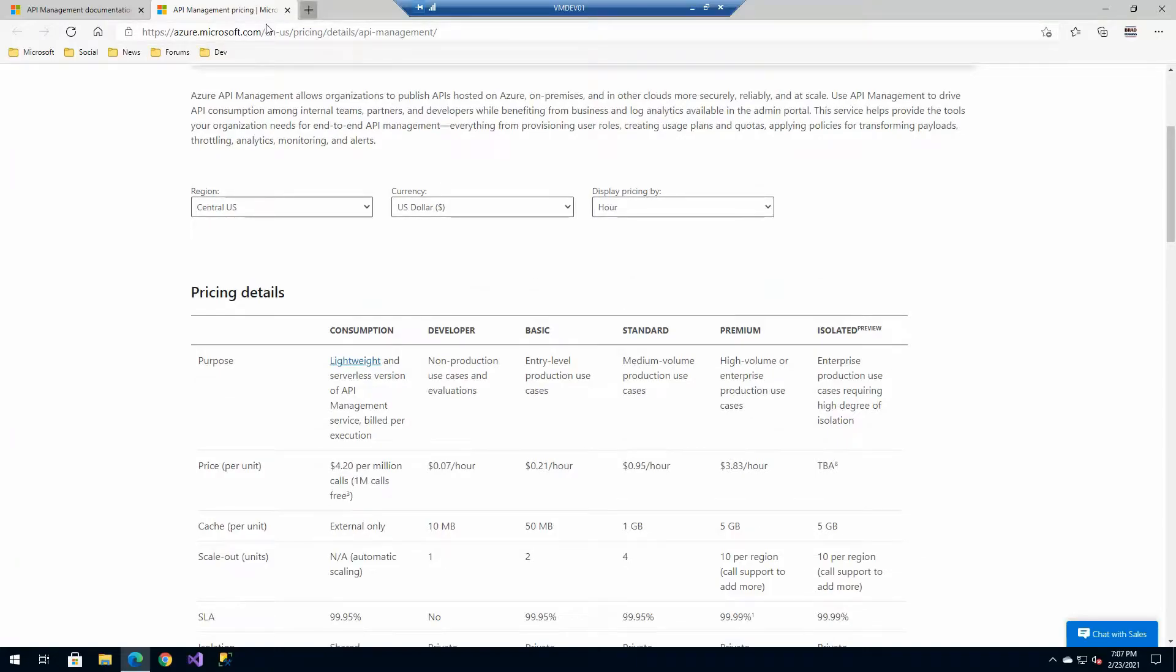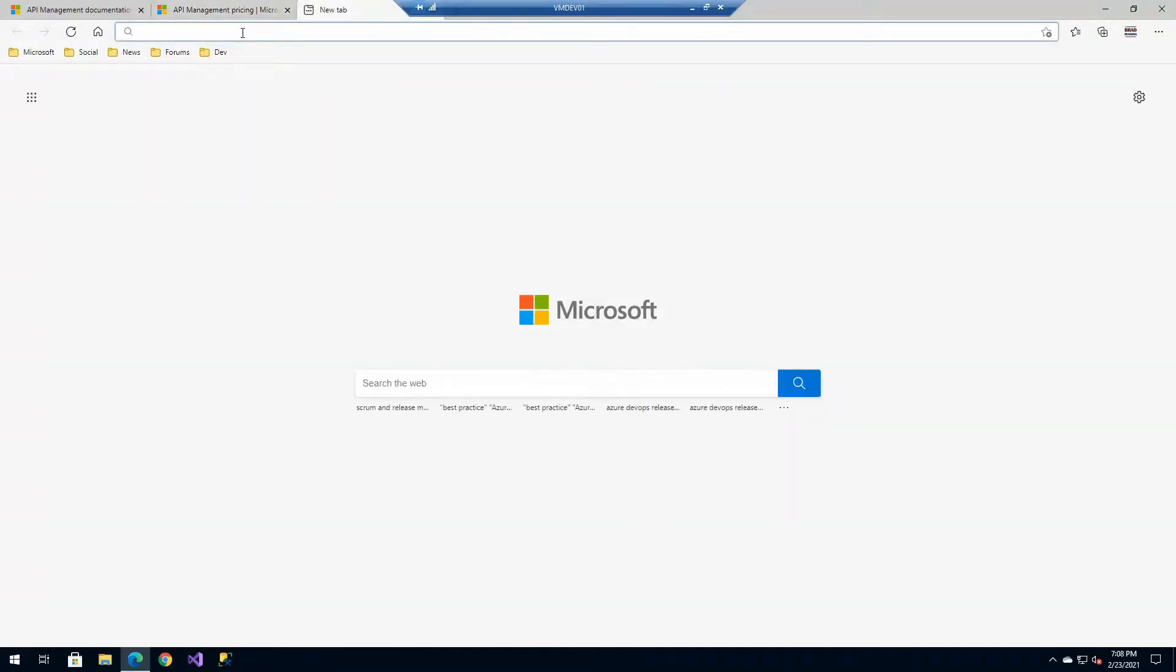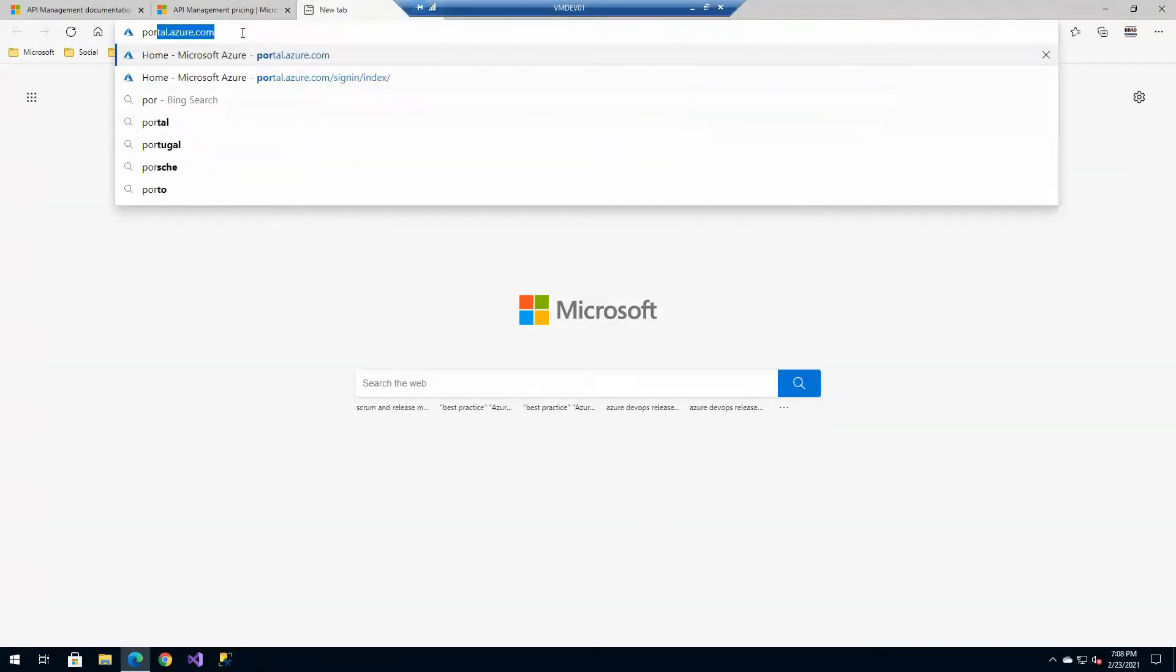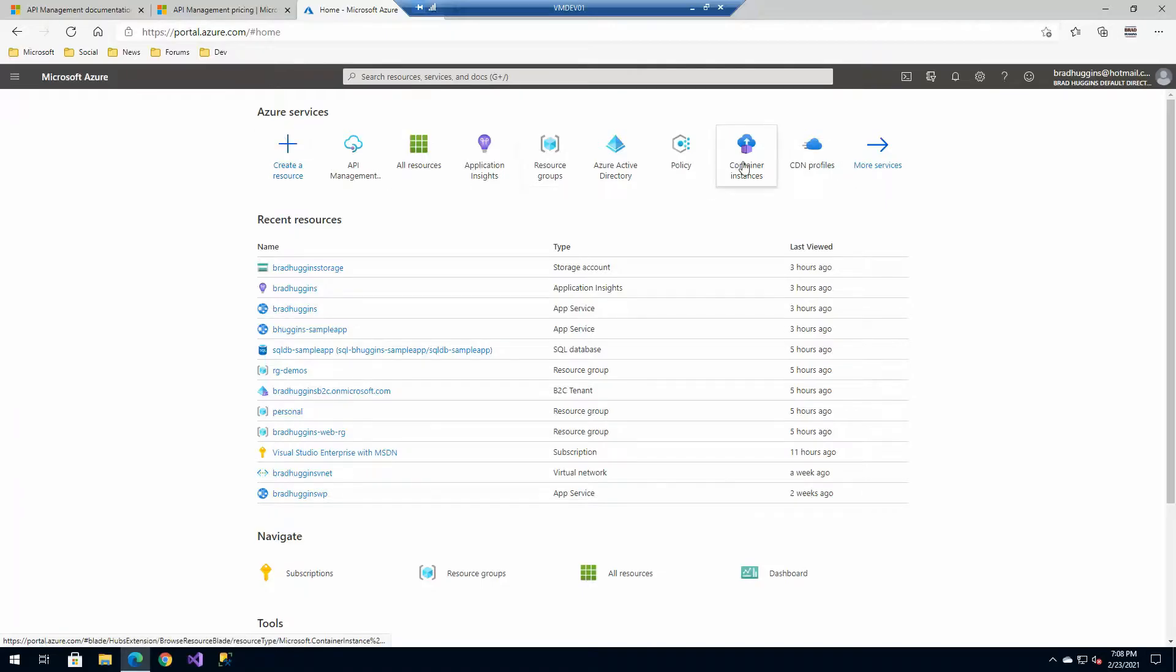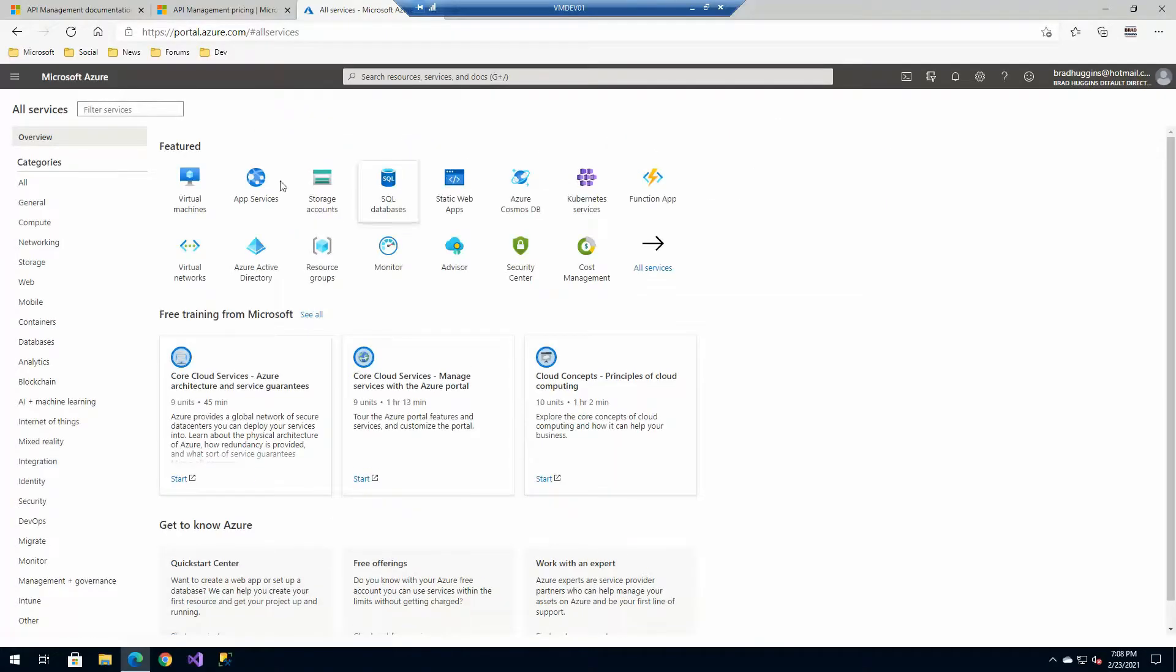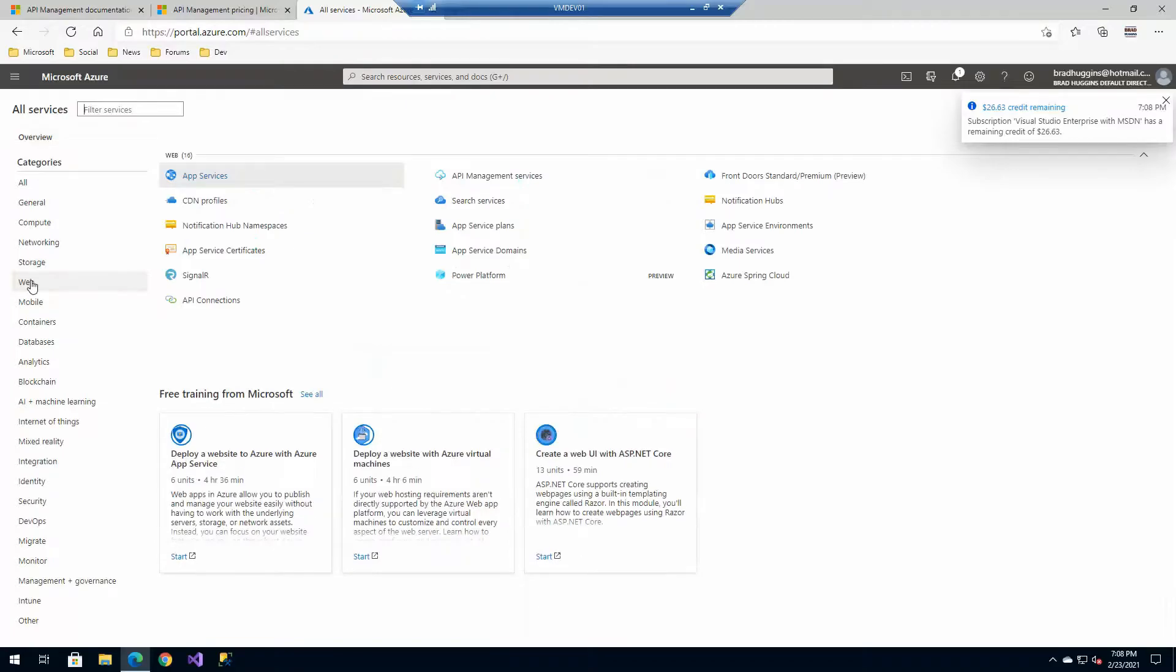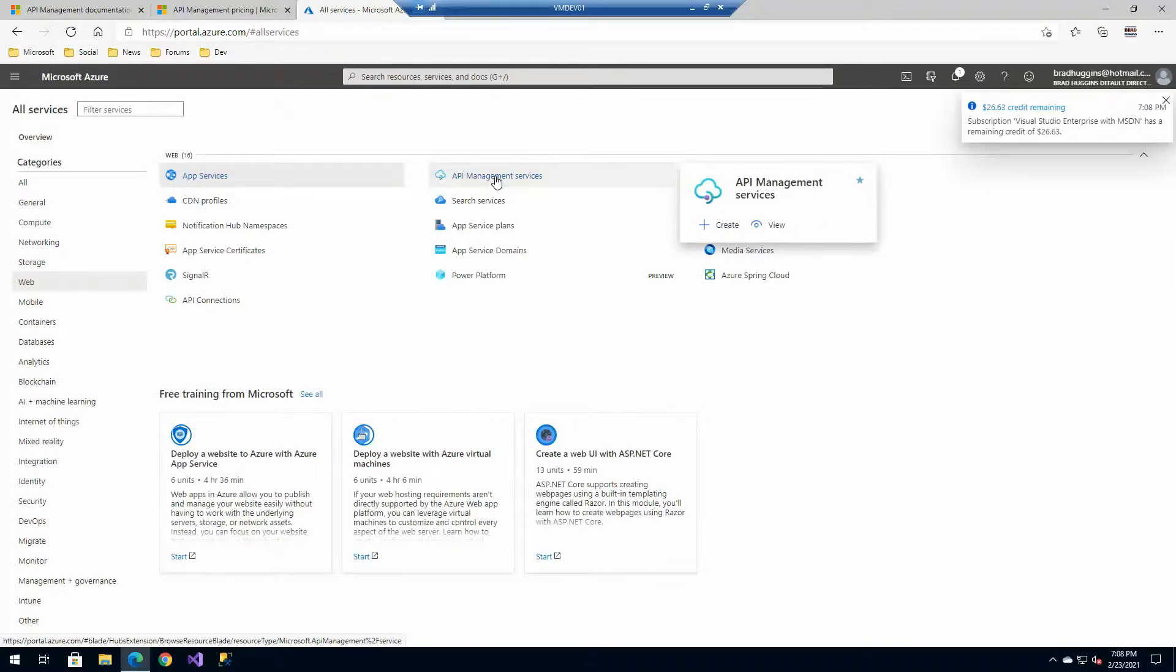So let's go ahead and move over to the portal. And from the portal, you obviously may not see it at the very beginning if you haven't used it before. These are your recently used services. You can always go to more services and then click there on the left web and you'll see the option here for API management services.